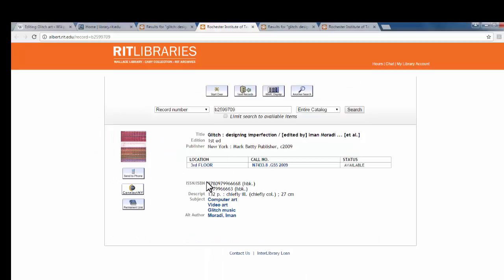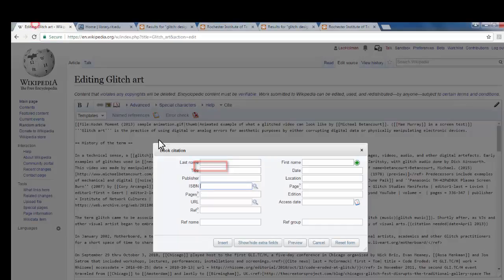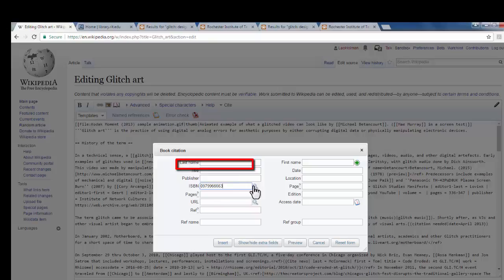This is the ISBN number here, so I'll Control-C to copy it, go back to the Wikipedia page in the ISBN field, Control-V to paste, and I'll hit the magnifying glass.